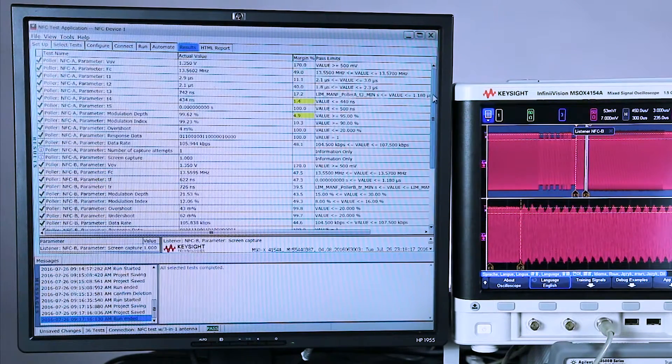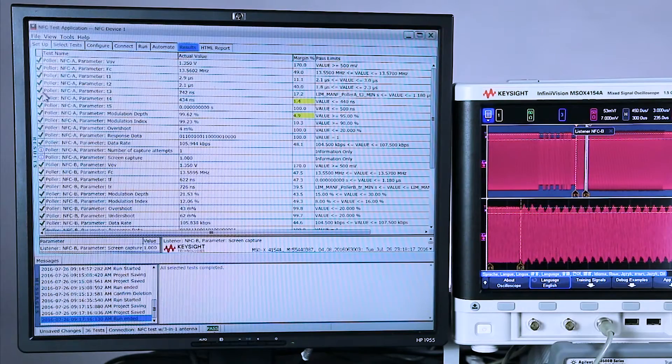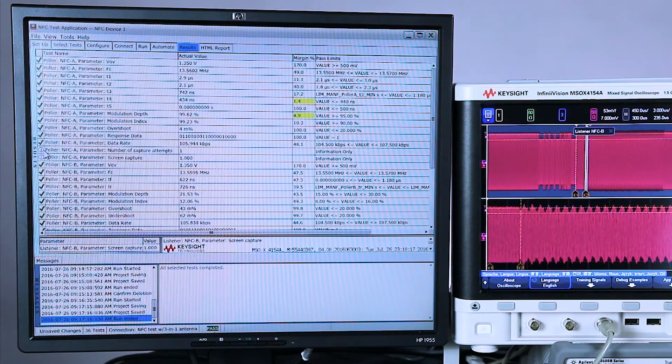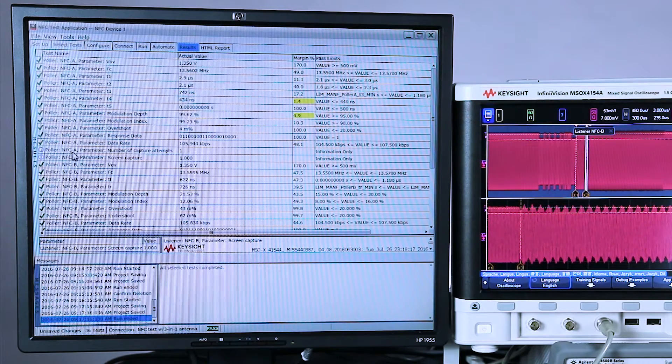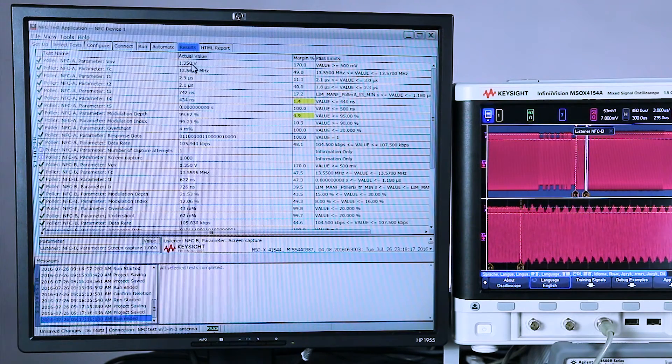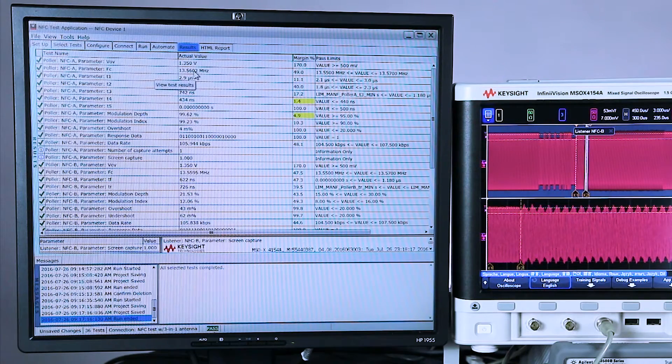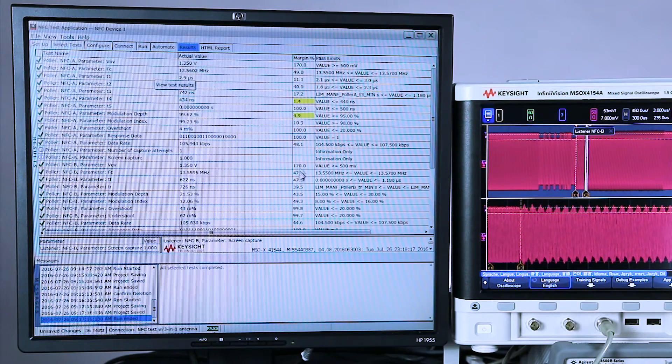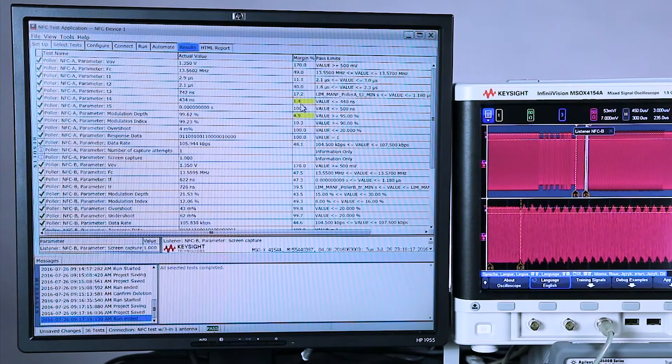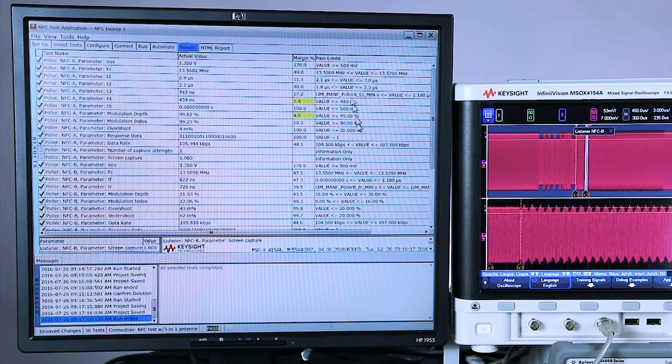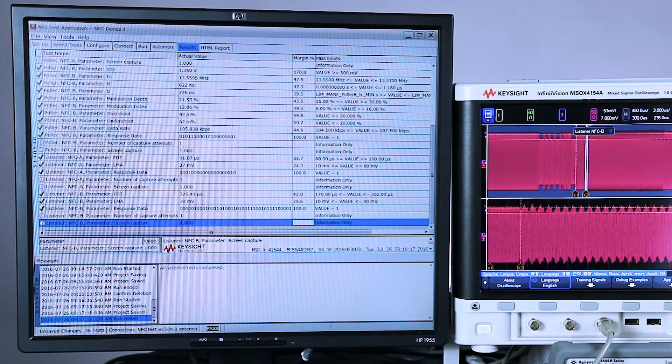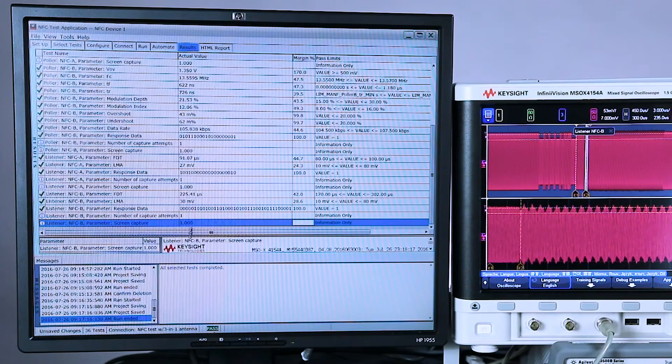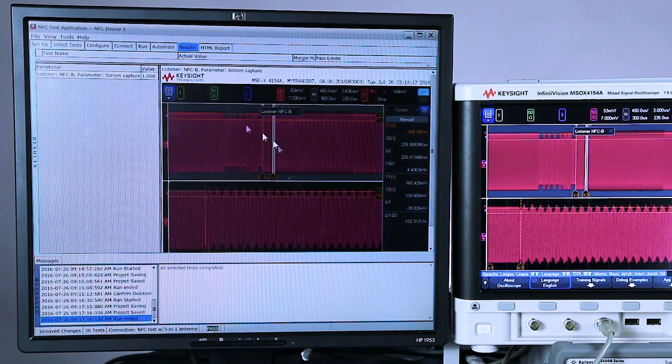Let's slide up to the top. You can see some of the various parameters were measured. Green checkmark means it passed. It'd be a red X if it failed. I means this is just for information only. It doesn't compare to any specifications. This column here is the actual value that it measured. For the rectified voltage, we measured 1.35 volts. The carrier frequency, 13.5602 megahertz. The next column is the margin of passing. Yellow means marginal. Red means fail. Now we didn't get any failures, but I'm going to show you some failures in just a minute. And then these are the specifications down here. Now if we scroll down to the bottom, screen capture. There you can see the screen capture of the very last one. This was the NFC B listener.